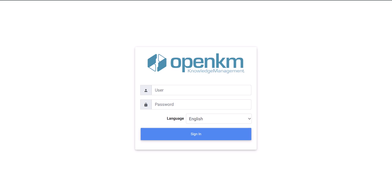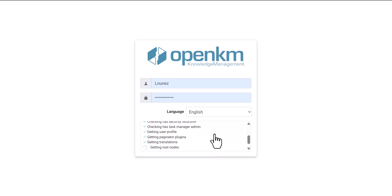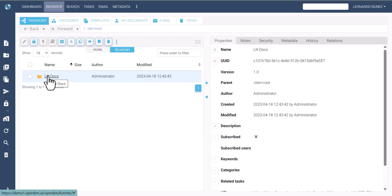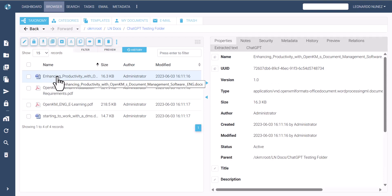This video introduces the new integration of OpenKM with ChatGPT. In the subfolder ChatGPT testing folder, we have uploaded documents to demonstrate the new integration. As you can see, we have four different documents.